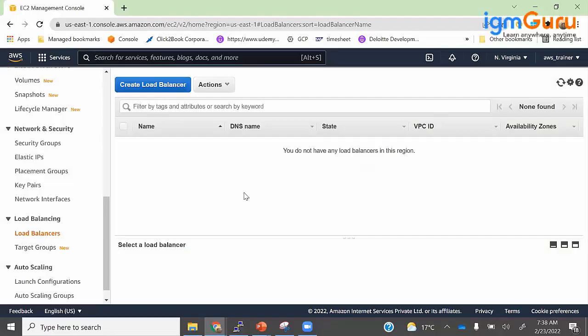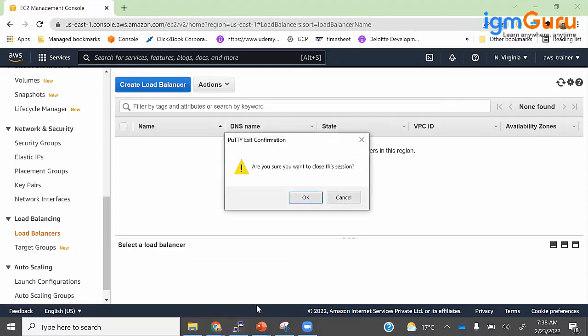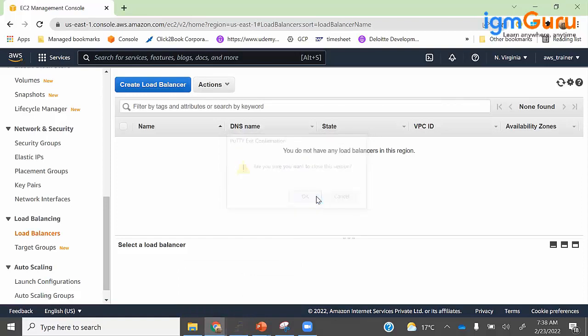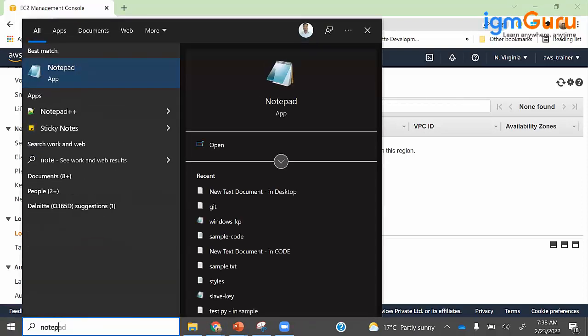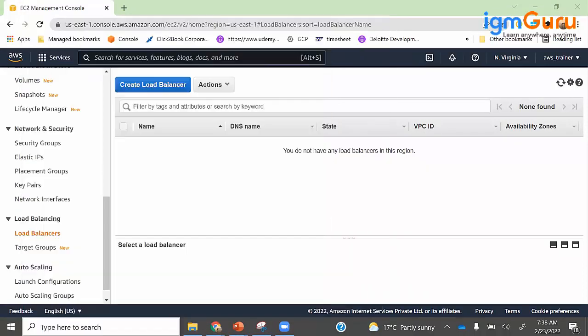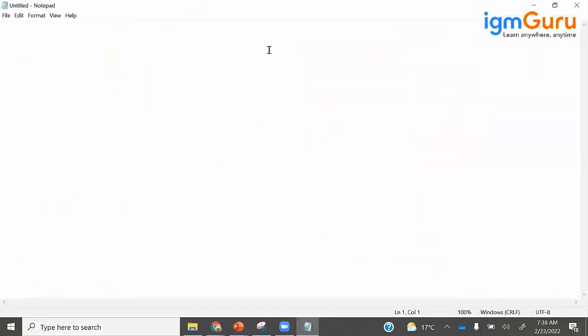When you start with load balancer, first let's understand how the load balancer will work. In a real-time scenario, to understand this concept, let's see what is the problem first, and then see what is the solution for that.